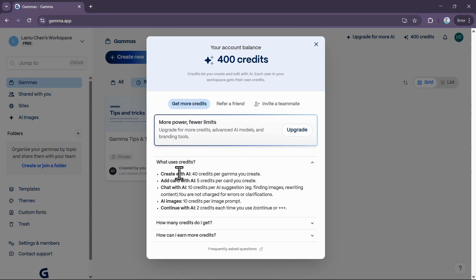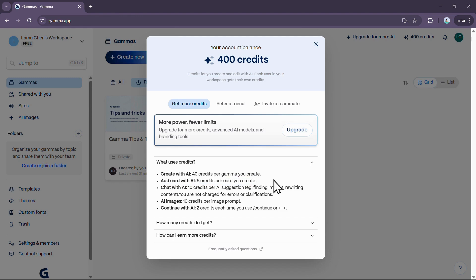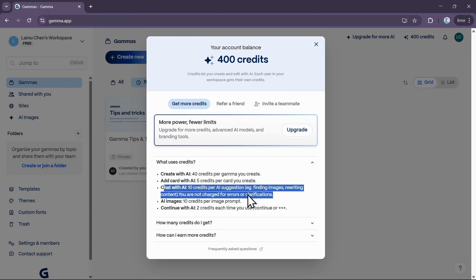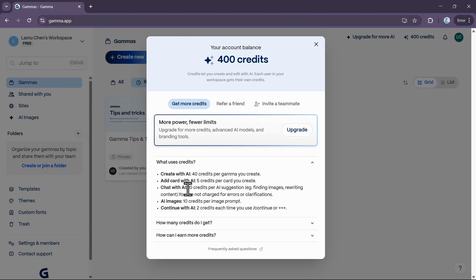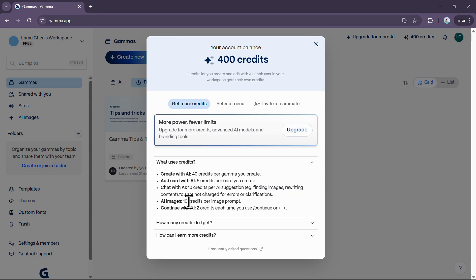For example, creating a new presentation or Gamma costs 40 credits. Adding an AI-generated card to your presentation costs 5 credits per card. If you use the chat assistant for an AI suggestion, such as finding an image or rewriting content, that costs 10 credits per suggestion. Also, generating AI images costs 10 credits per image prompt.